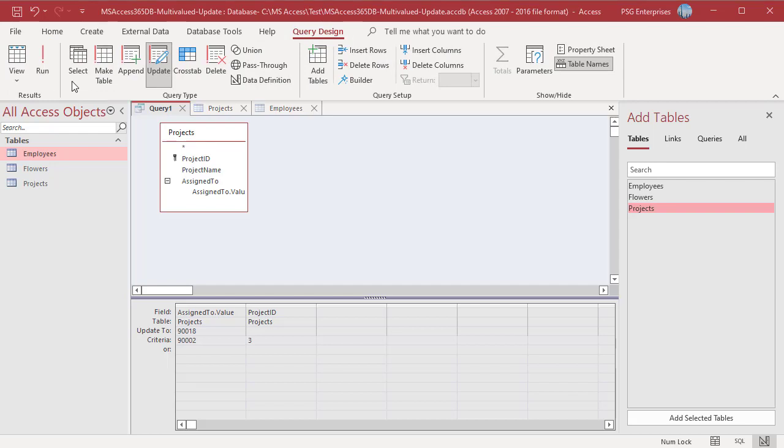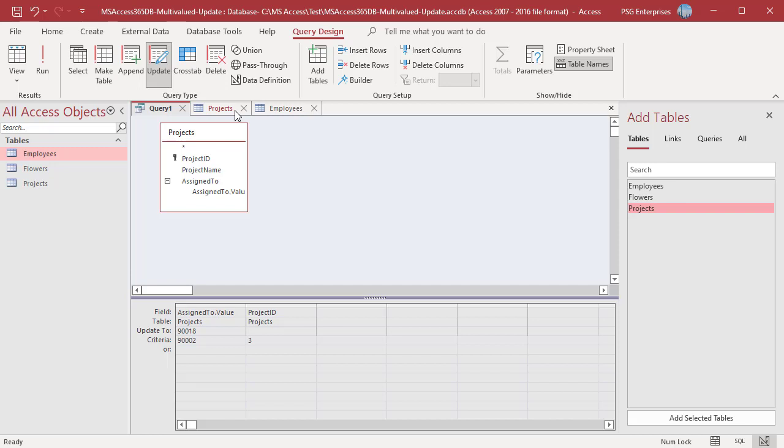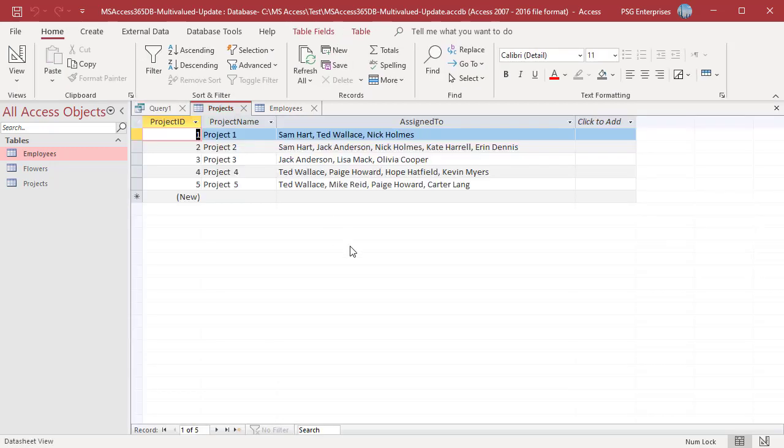Run the Query. Only the AssignedTo field in the Record with Project ID 3 is updated.